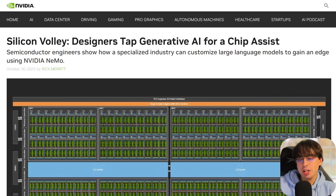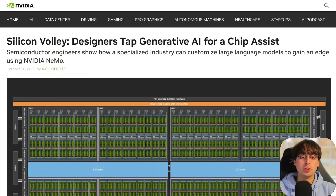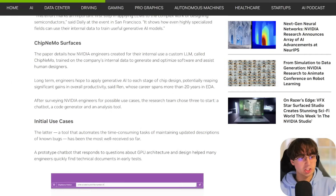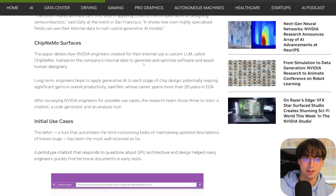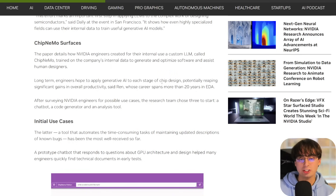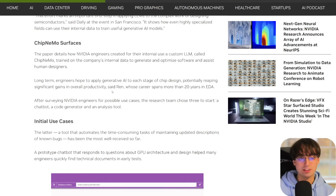Moving on to more NVIDIA news: NVIDIA has been working on a way that generative AI can actually be used to create the very chips that generative AI runs on. This comes in the form of a custom large language model they're calling Chip Nemo. It's trained on NVIDIA's internal data used to make computer chips, and this Chip Nemo large language model helps optimize software and assist human designers. NVIDIA's engineers hope to apply generative AI to each stage of computer chip design, hoping for significant gains in productivity.